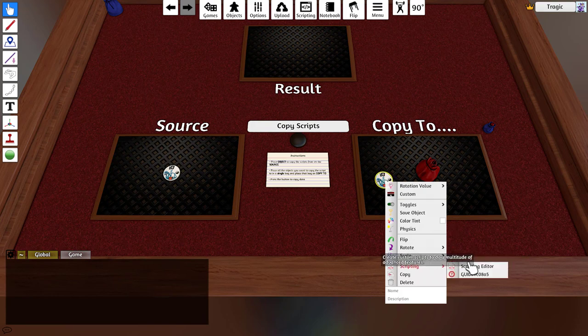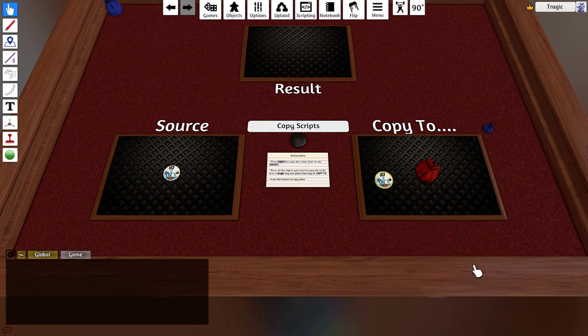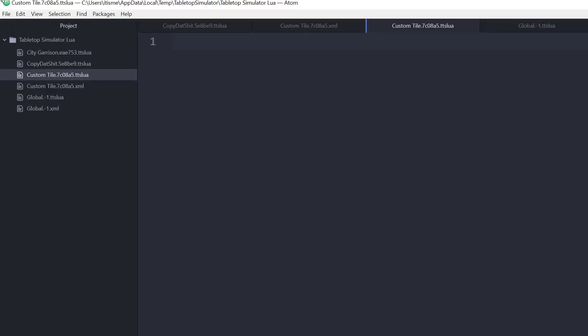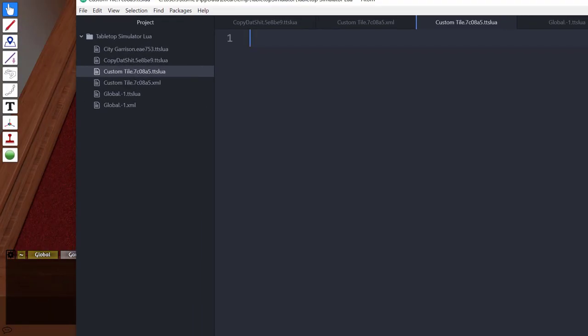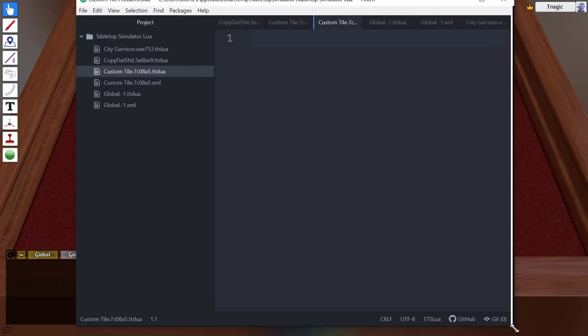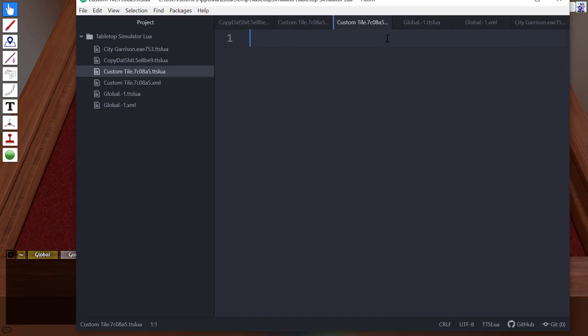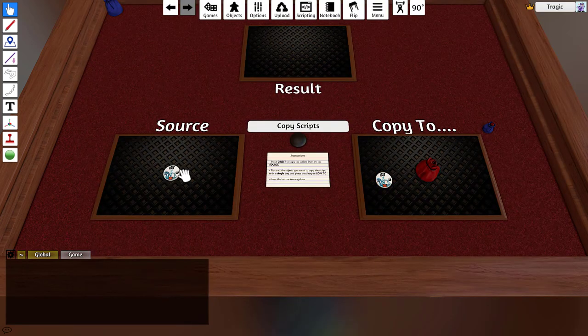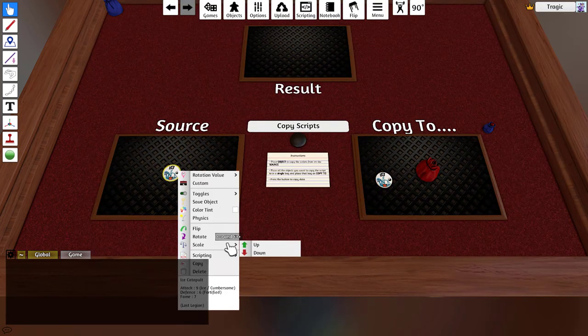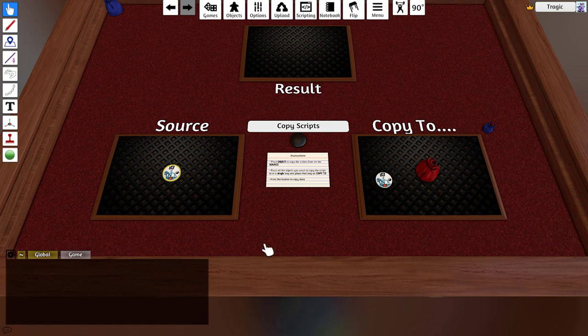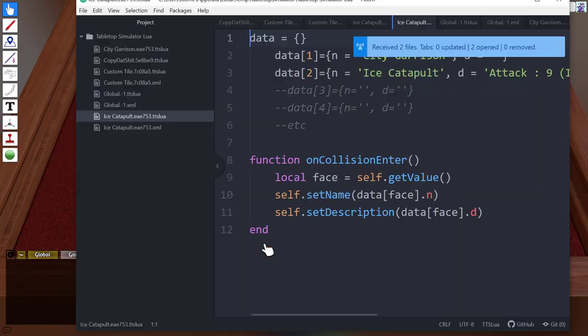If I have a look in my script editor, you can see there's no scripts on there, but if I go to the other one you can see that it is full of scripts.